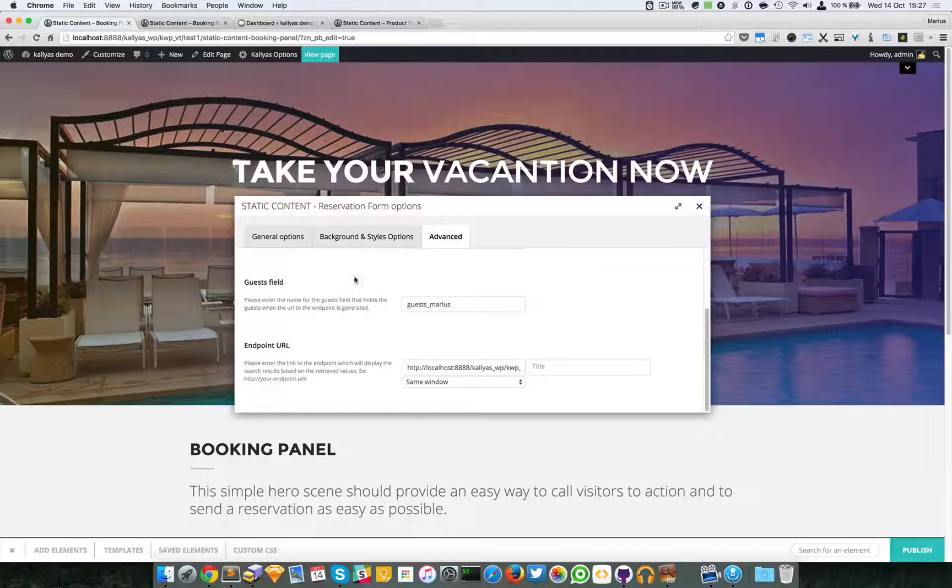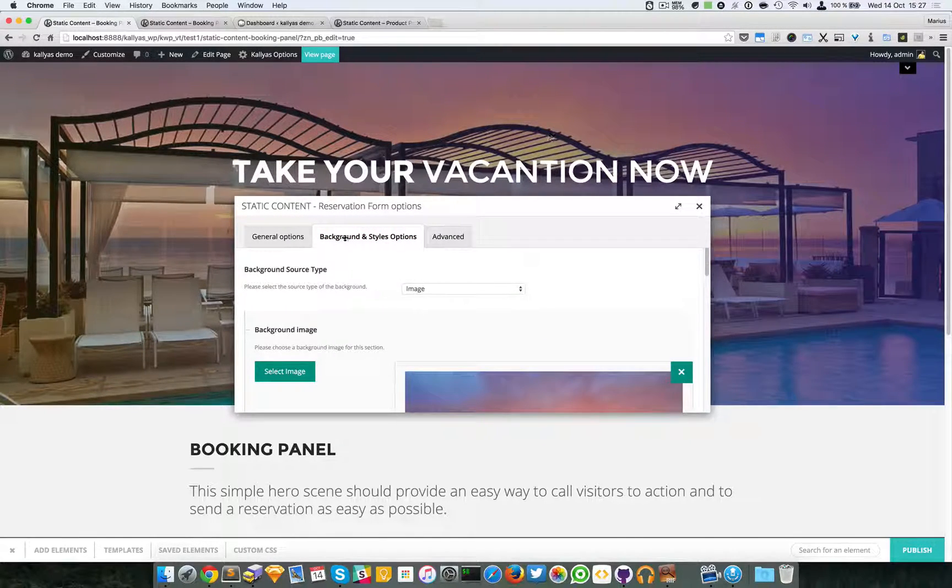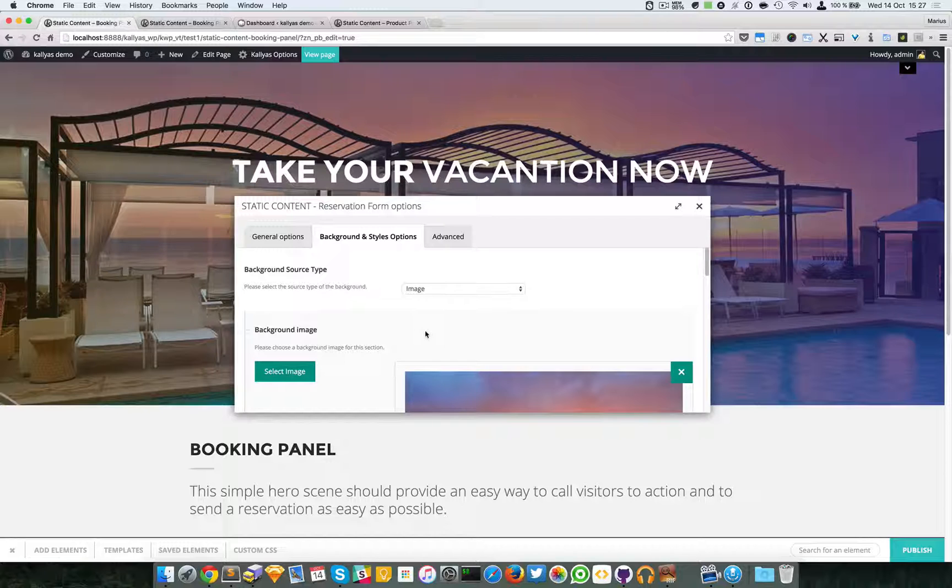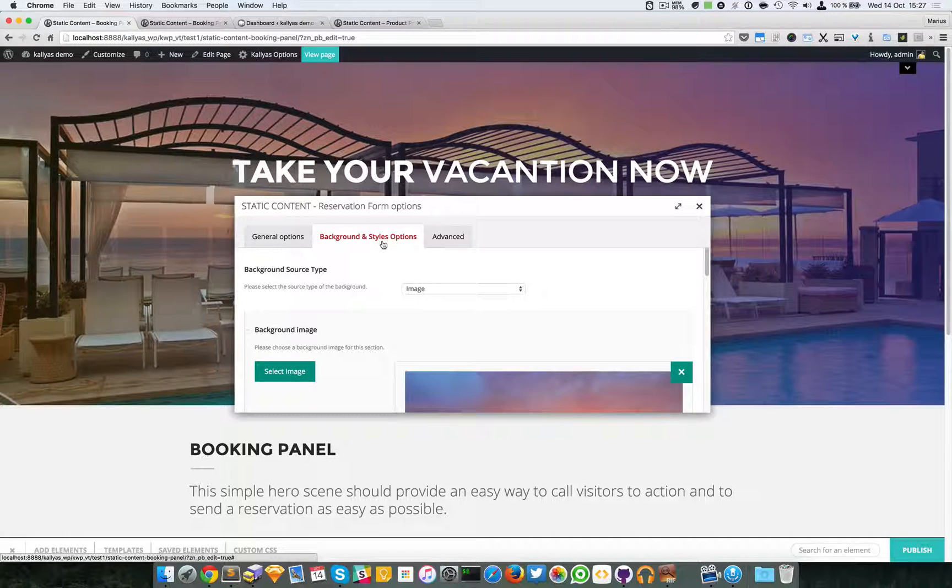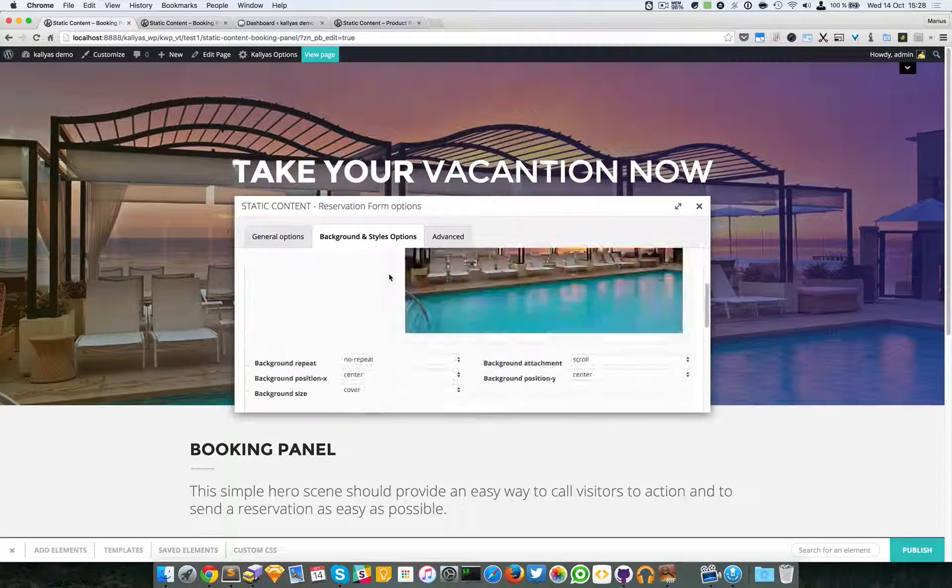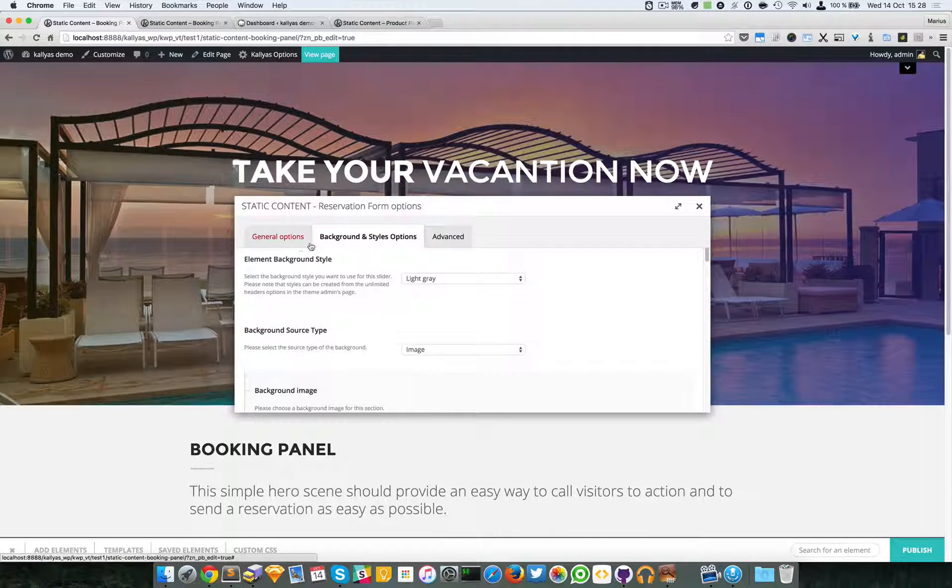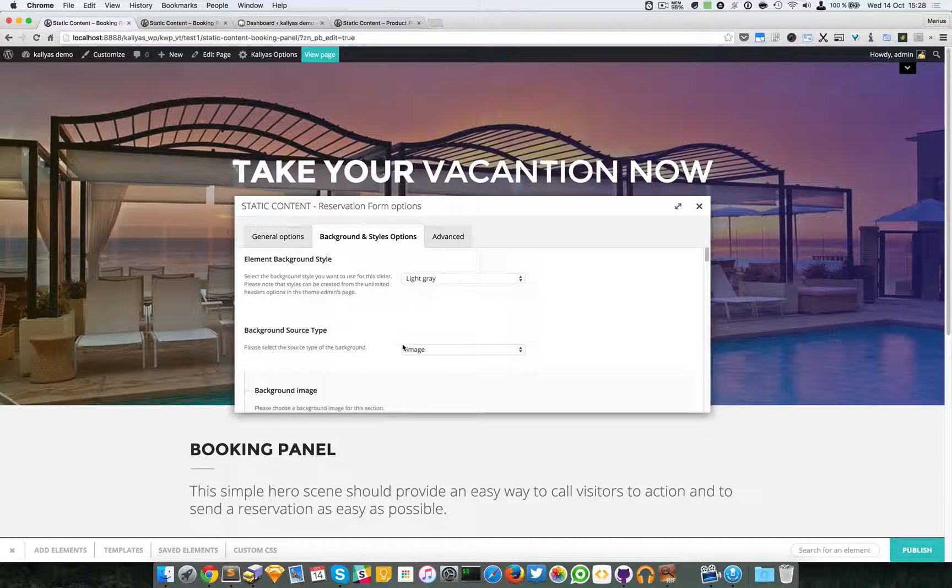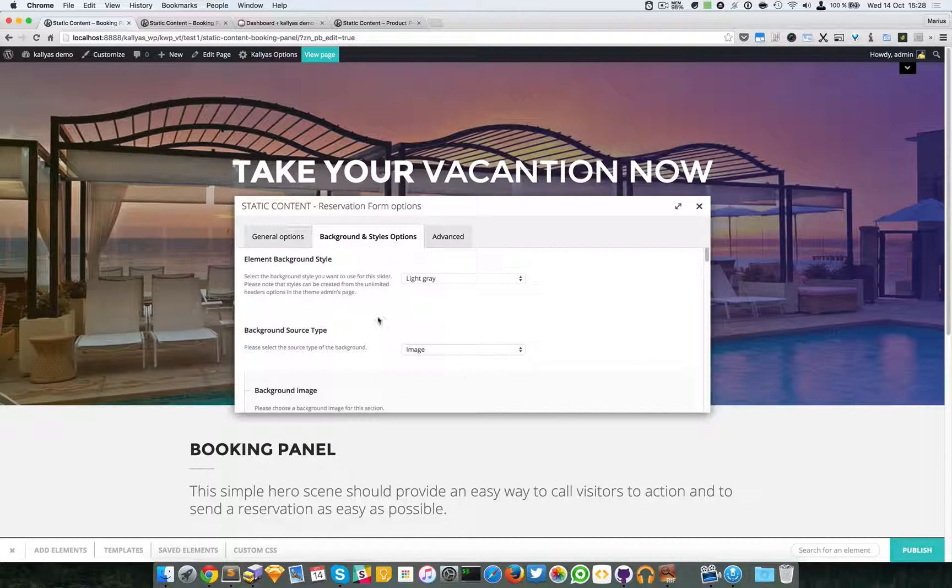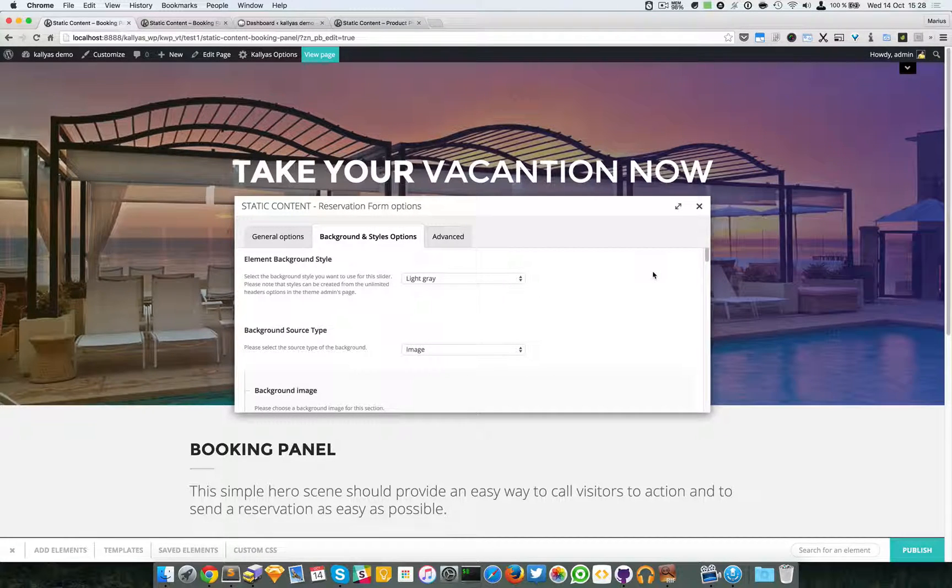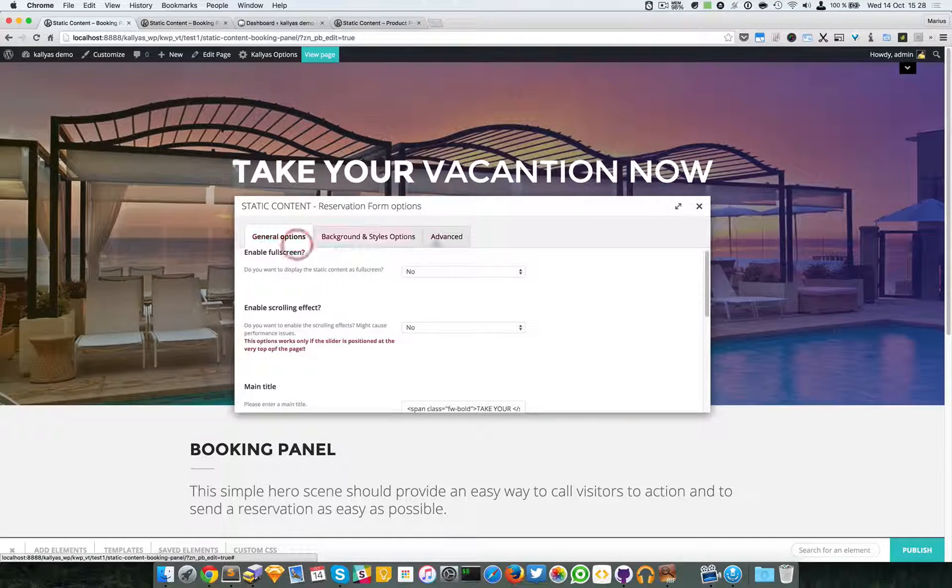Now in the background and style options, this is where you can define the options for the background. Unfortunately, I'm not going to talk about this because I already recorded a video about background options for elements in which I explained every single option here. Because these options are very common for the page builder's elements, I just wanted to make one single video which is properly made rather than include all these options into each video. So just look at that video and you'll understand it better.